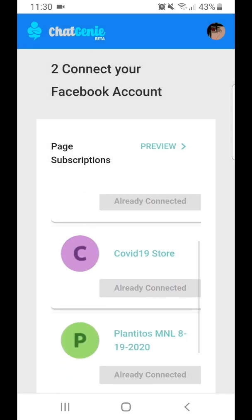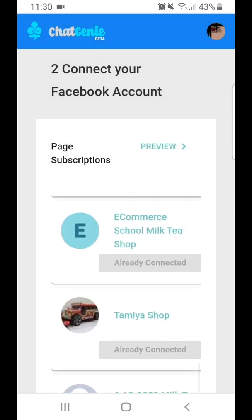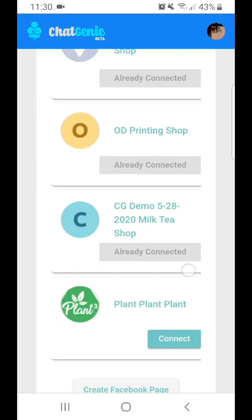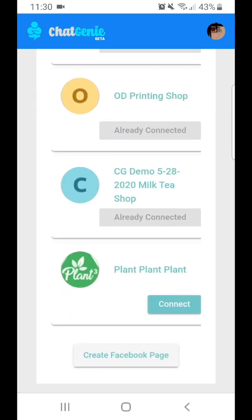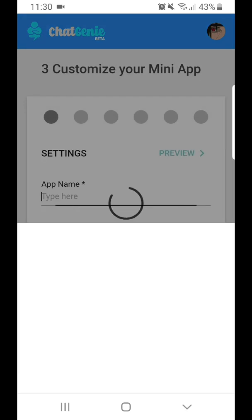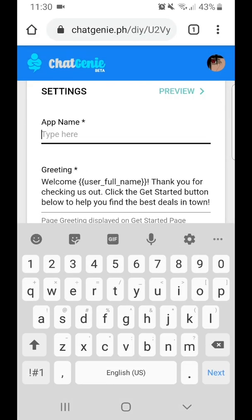Next, you have to select the page where you want to install your mini-app. In this case, I already have a Facebook page that I use to sell plants to my customers. I just need to click Connect, and then assign a name for my mini-app account — let's say, Plant Mini-App.